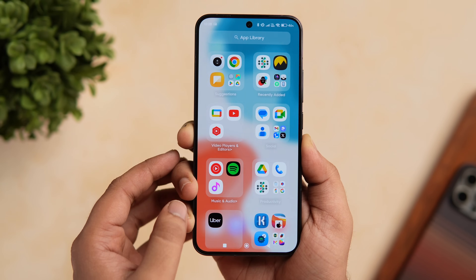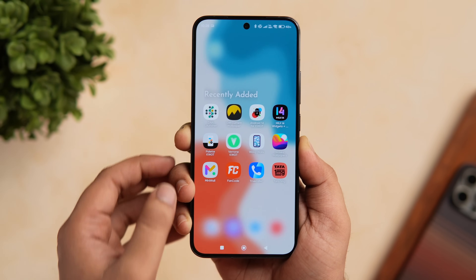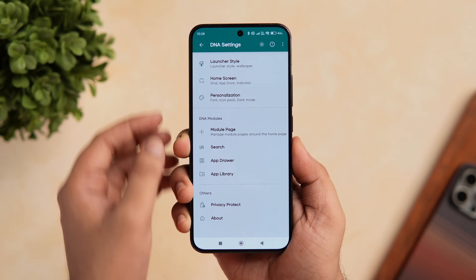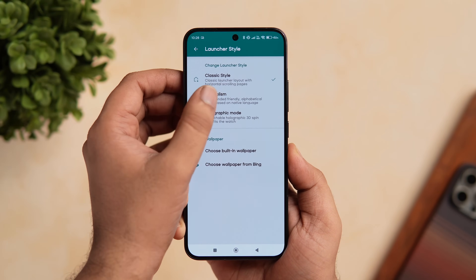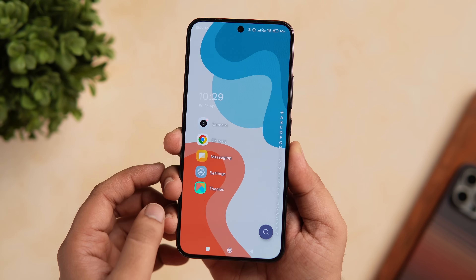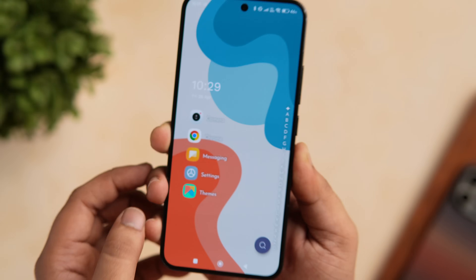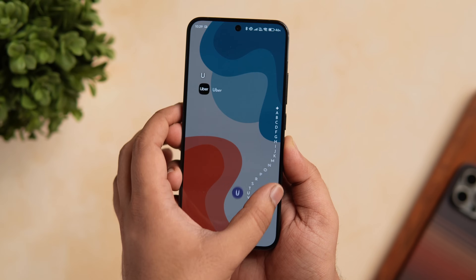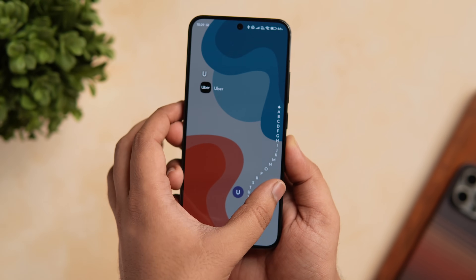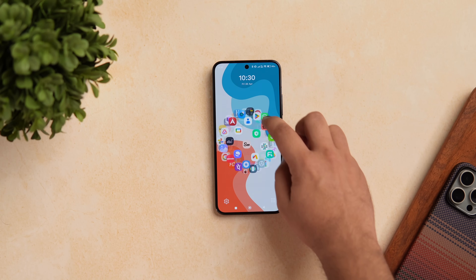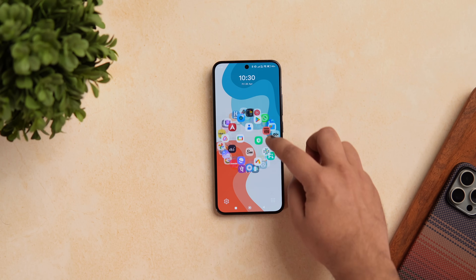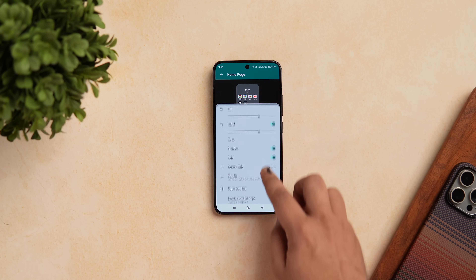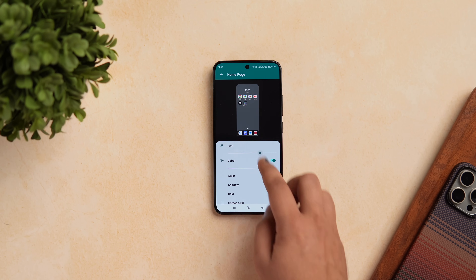If you don't like the iOS-inspired look and want something clean and minimal, head over to the launcher settings, click on 'Launcher Style,' and choose Minimalism. This will completely change the layout of your home screen to something minimalistic and one-handed friendly, so you can quickly navigate through all your applications. Apart from this, there's also a holographic style. These are three different styles and you can choose whichever you like. Overall, it's a really good launcher with many customization features, and it's free.